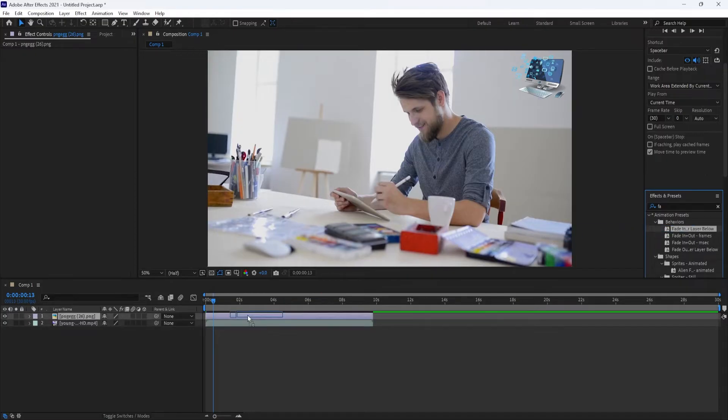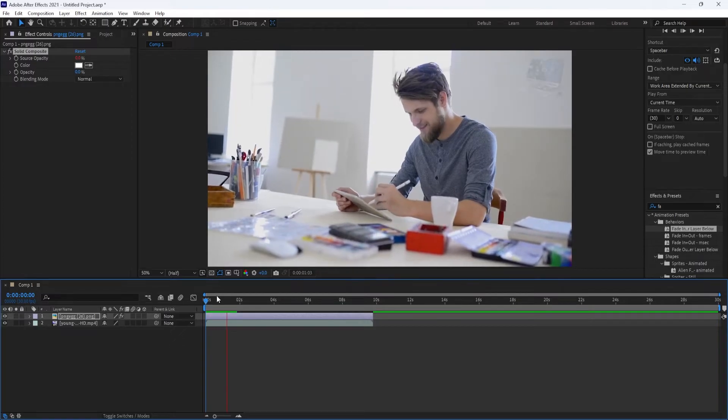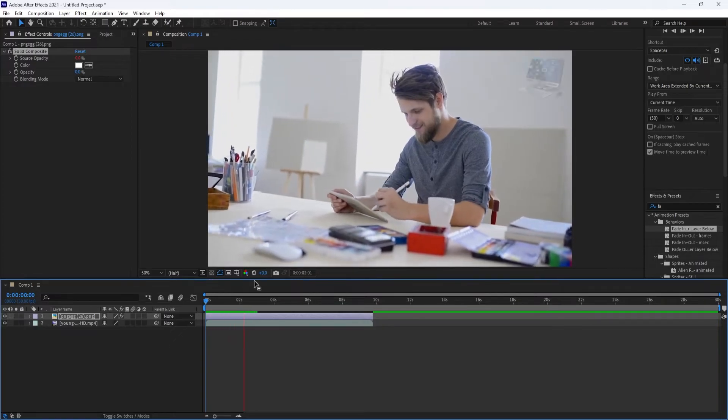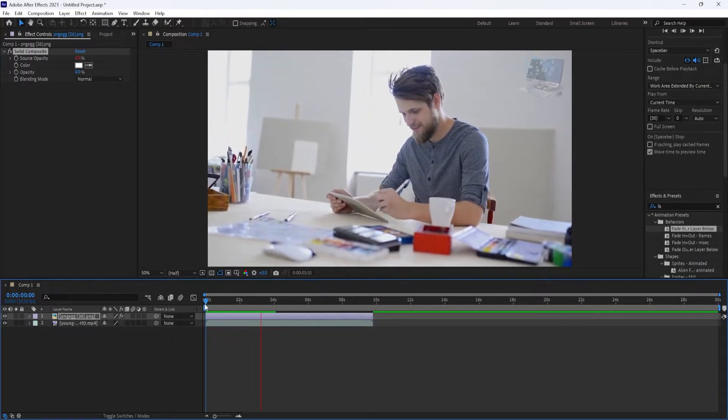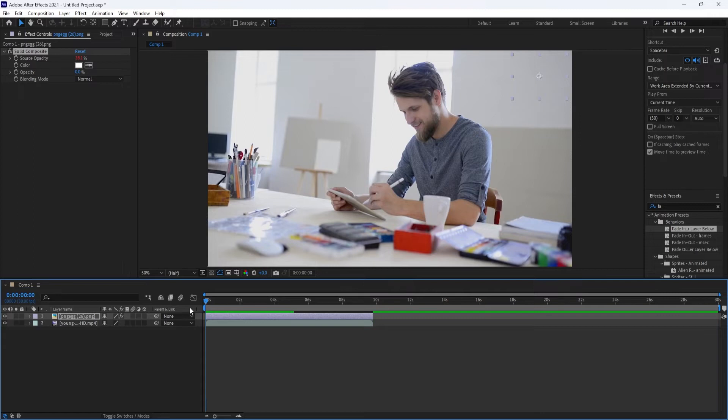The Fade Out layer below will do the same, but fade out. If you want more control over how long your fade lasts, you can either use the Fade In and Out with Frames Preset or the Fade In and Out by Milliseconds Preset.